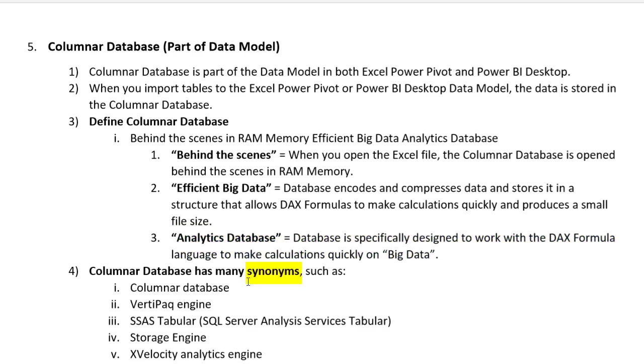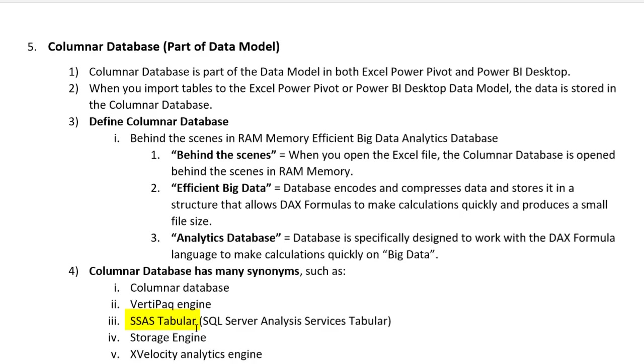There are also many synonyms for columnar database. You might hear columnar database, VertiPack engine, SSAS tabular, storage engine, or X-Velocity analytics engines. They all mean we're storing a lot of data in a compressed form and we're going to try and make calculations quickly on that database.